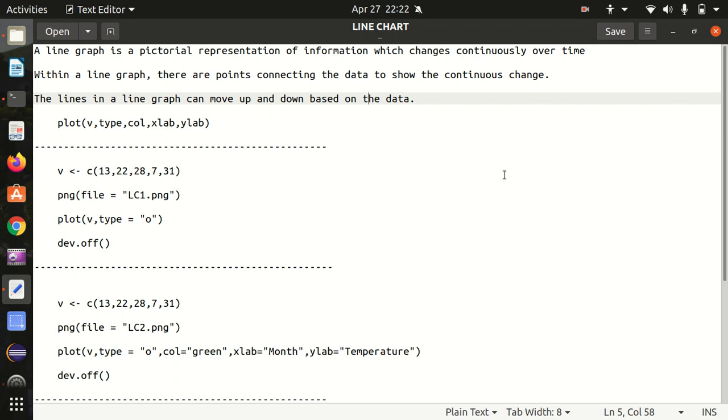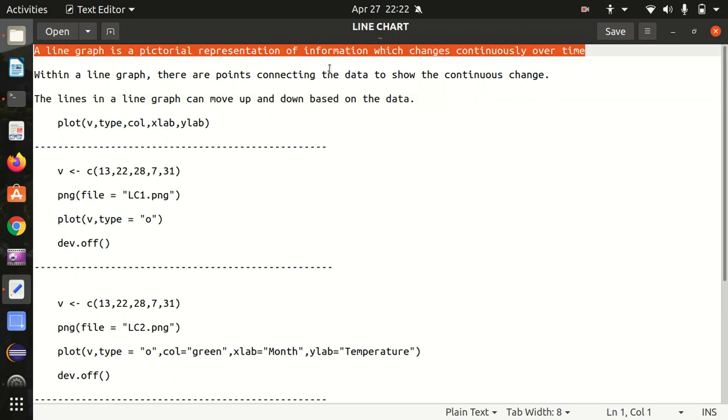So what is a line graph? First of all, it's a pictorial representation or graphical representation of information which changes continuously over time.